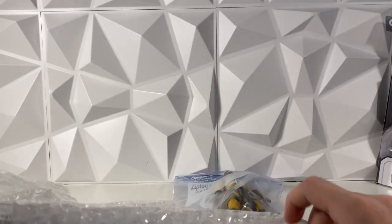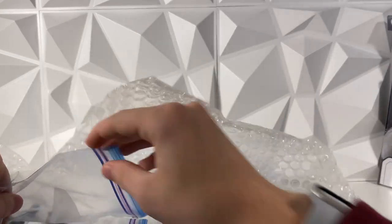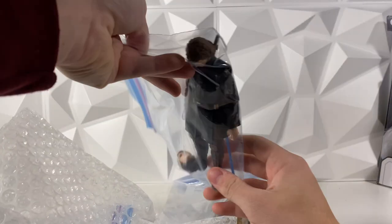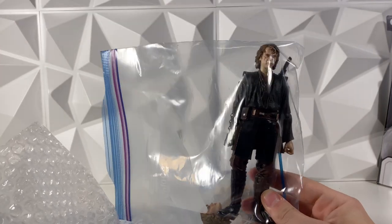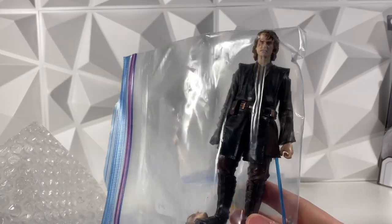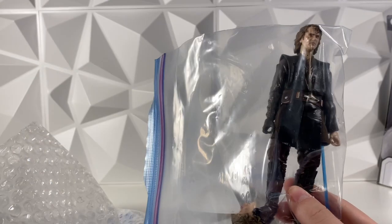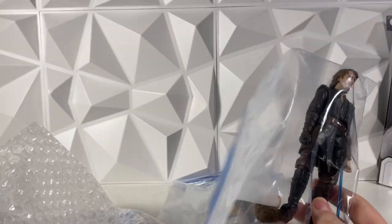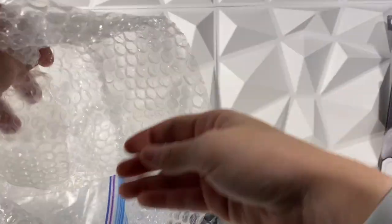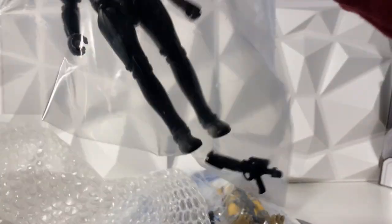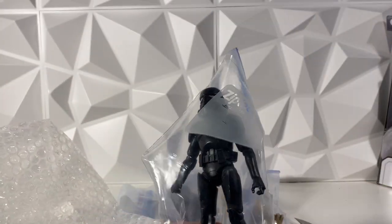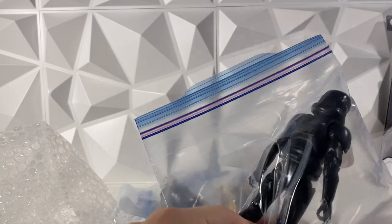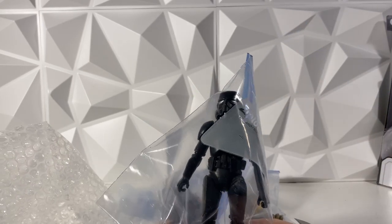Okay, first up is a Bossk. I don't have Bossk, that's awesome. And then this guy was the main thing I traded for - it is Archive Anakin. That is nice. Heck yeah. And then he said he also threw in something extra.